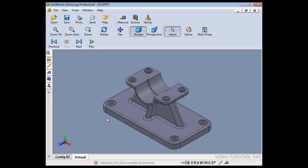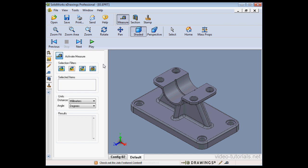Here is our eDrawing document. The measure tool icon in the status bar shows us that yes, the measure tool is indeed available. Let's activate it by clicking this icon.